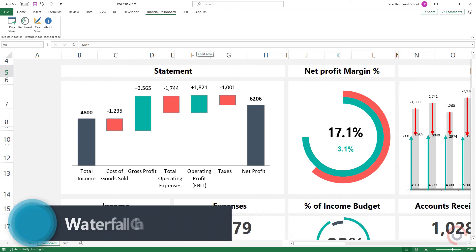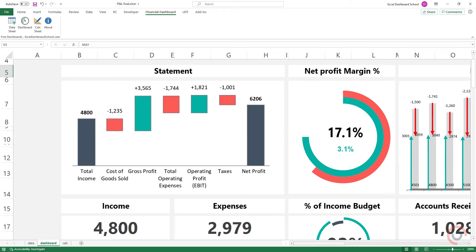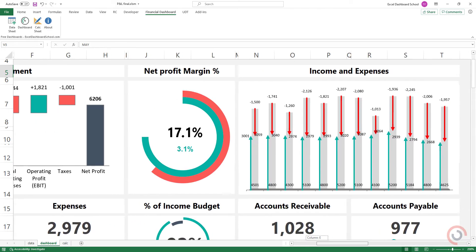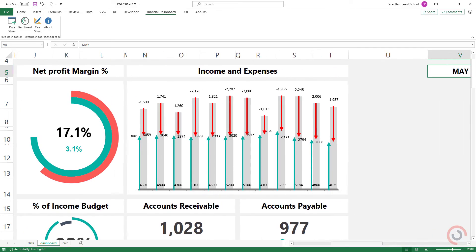Use the waterfall chart to create an income statement. We've just created modern charts to visualize the most important metrics and trends.